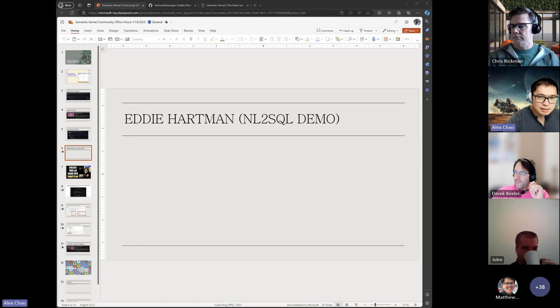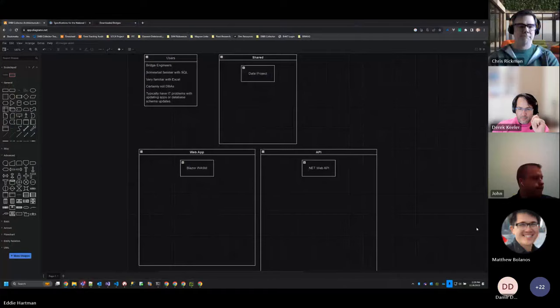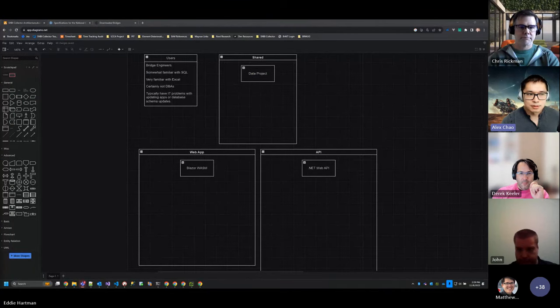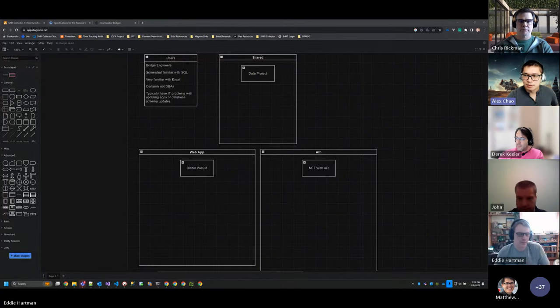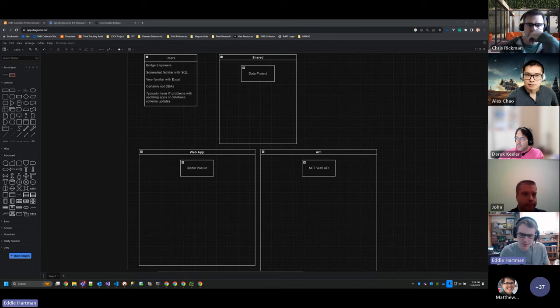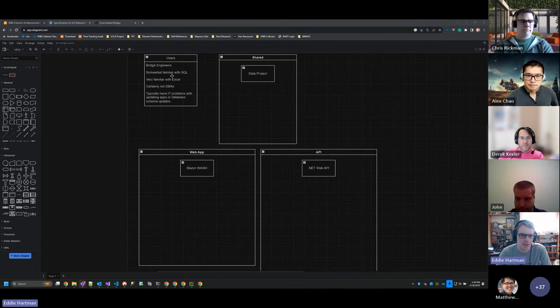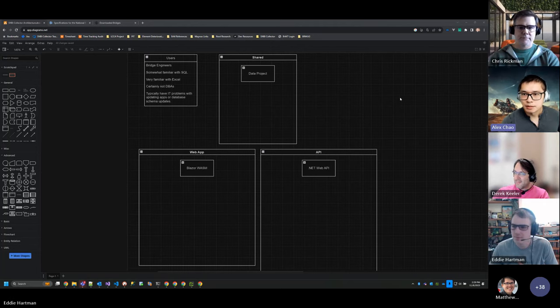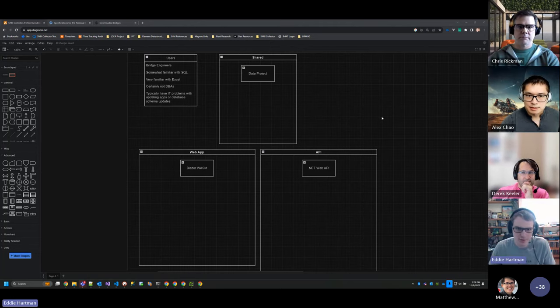I'm going to invite Eddie Hartman to give a demo around NL2SQL. So Eddie, I will pass off to you. Hey, you can hear me, you can see me. Presentations, sharing screen, all right. Can you zoom in a little bit more? Sure thing.